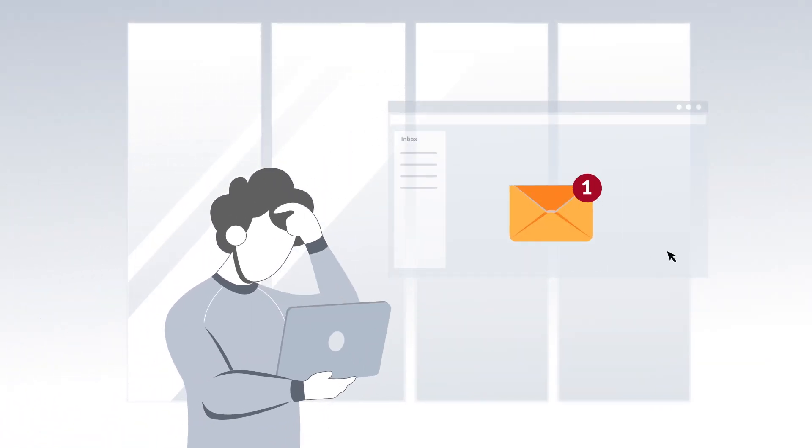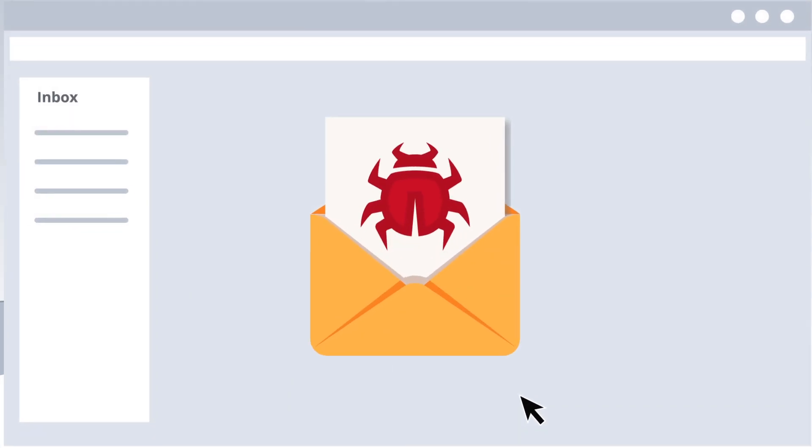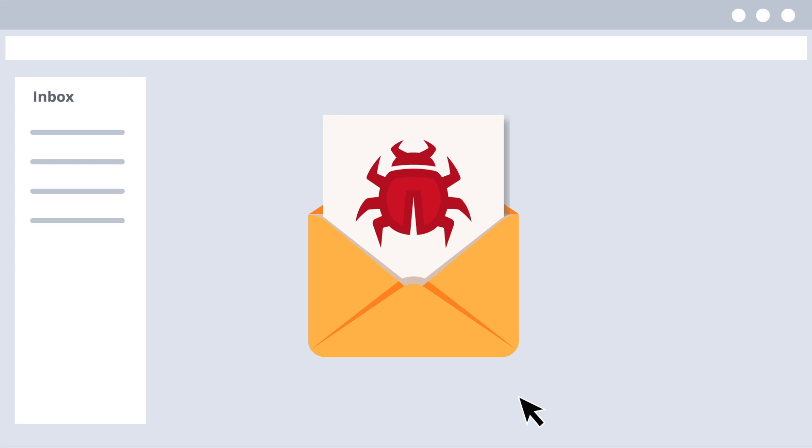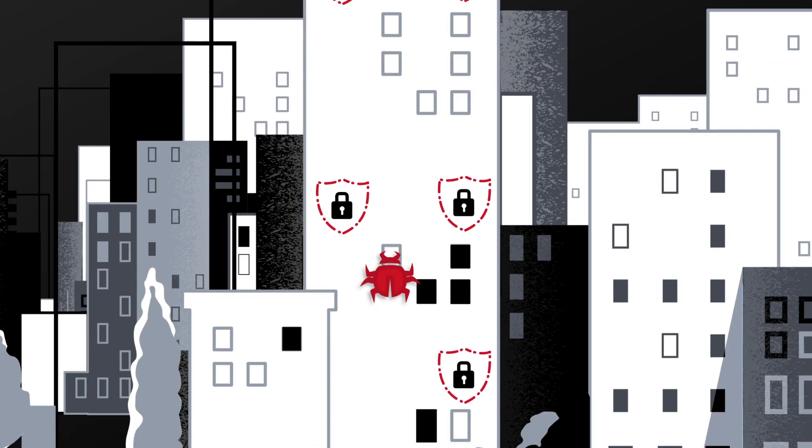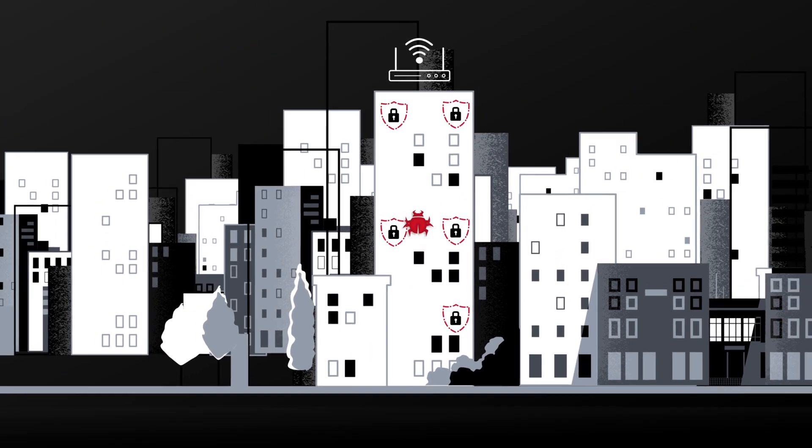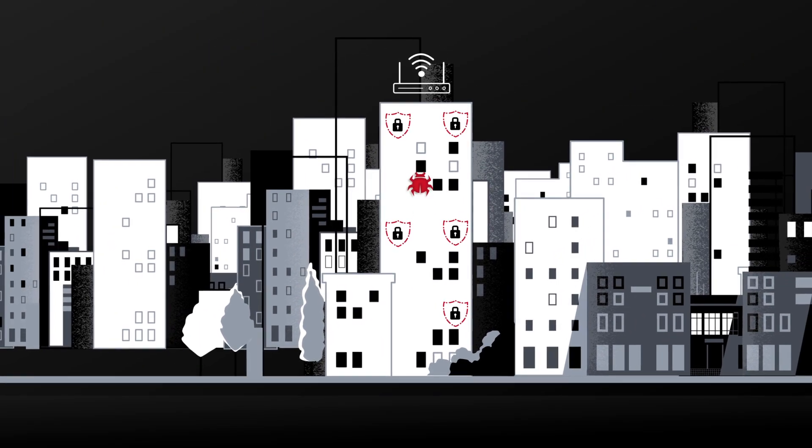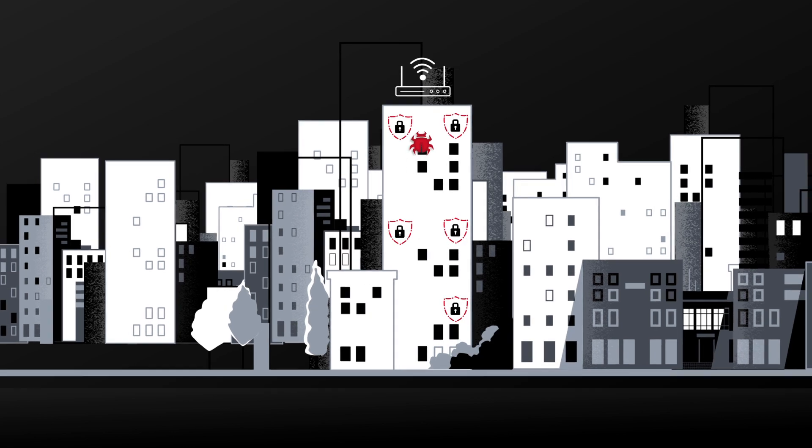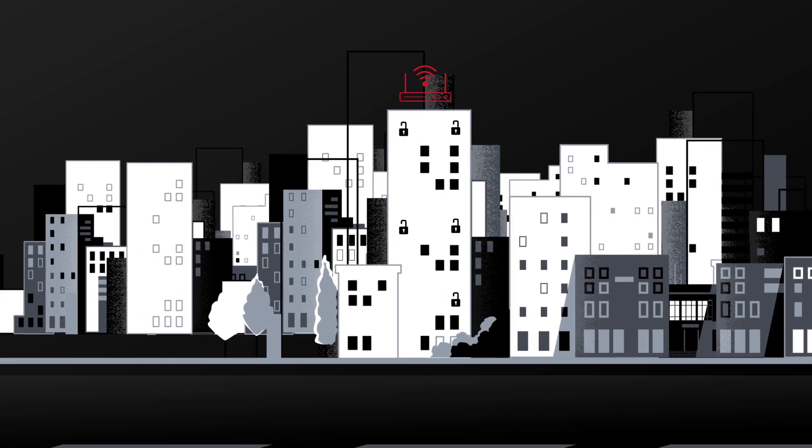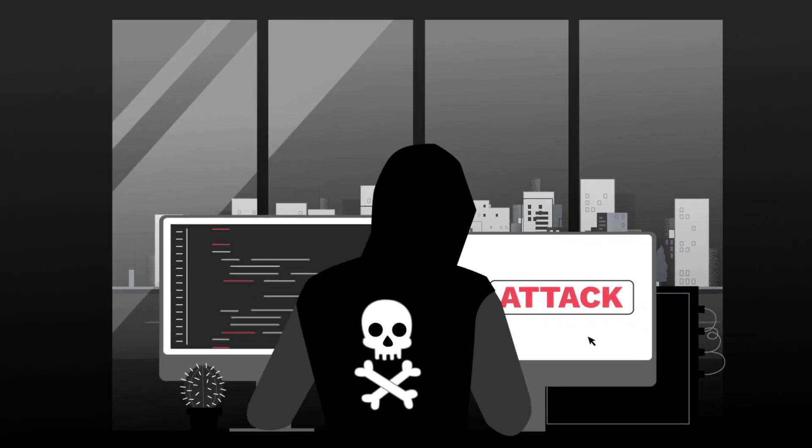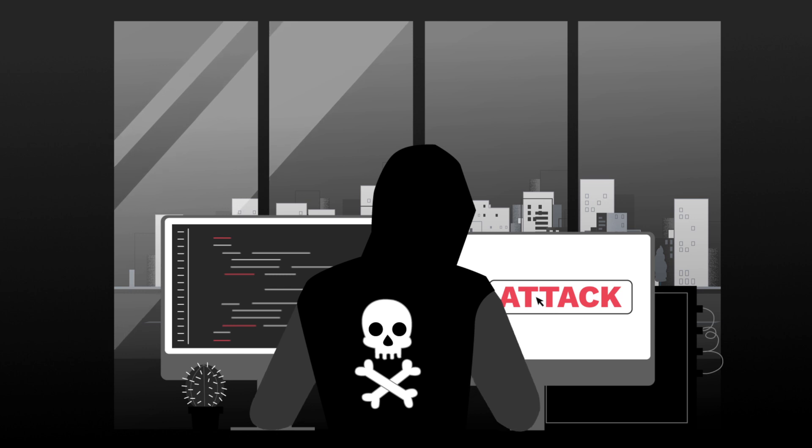Traditional security mechanisms are no match for today's advanced ransomware attacks. Businesses are crippled by ransomware-causing malware that avoid defenses and hide within the network, waiting for the perfect chance to strike.